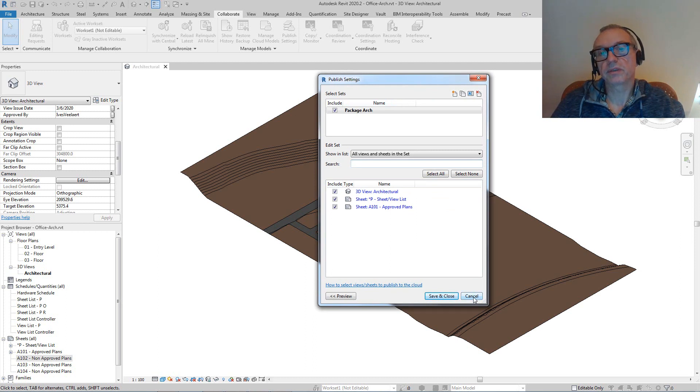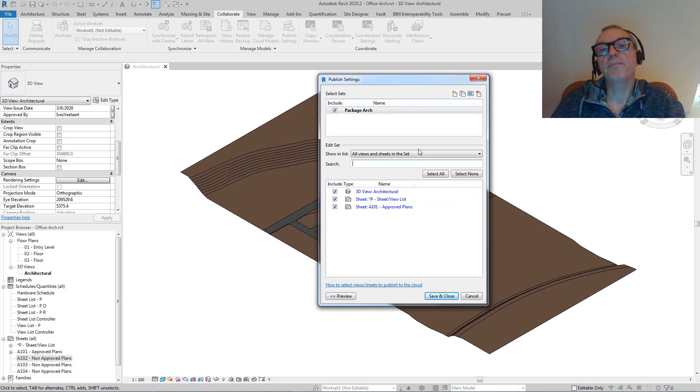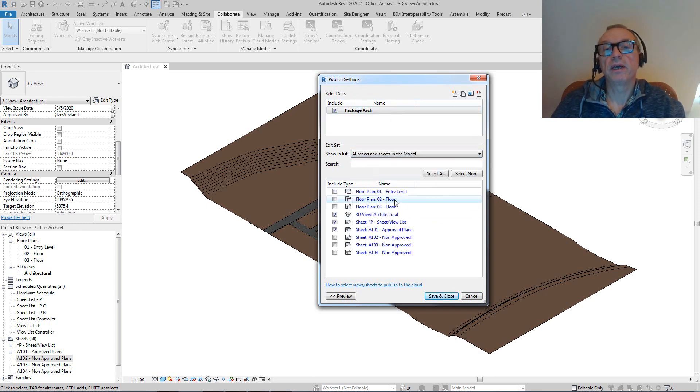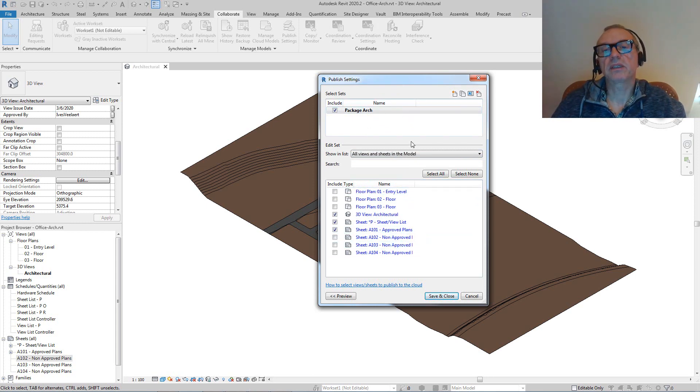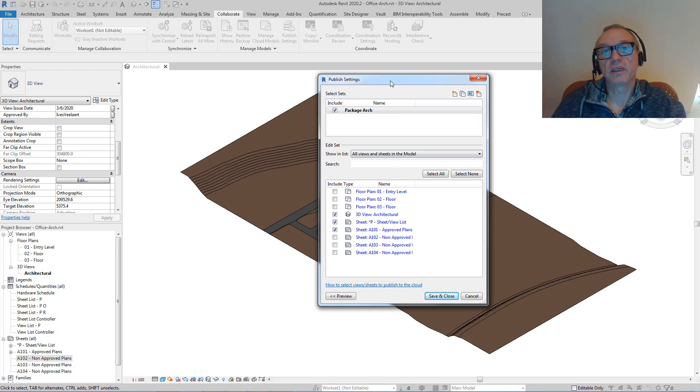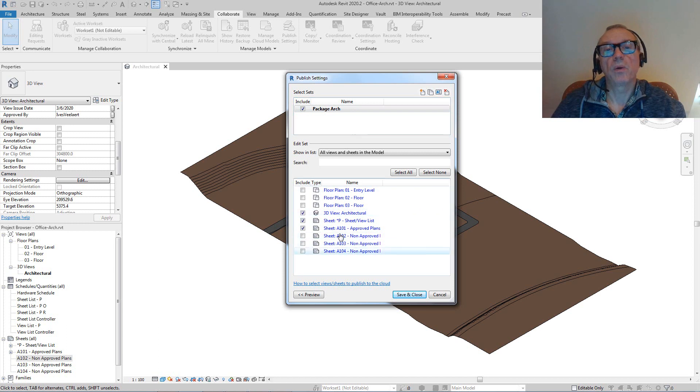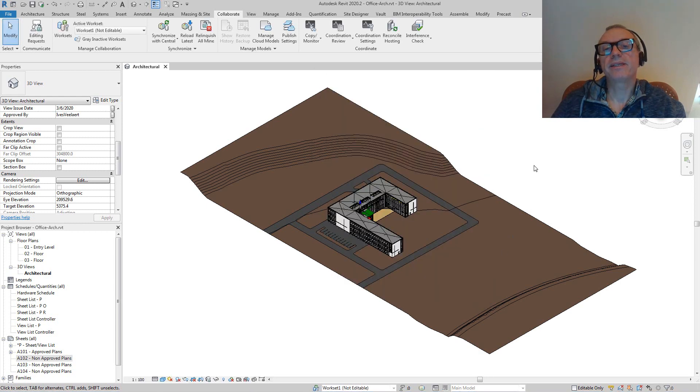So how do we set this up? We give this a publish set name and we simply specify the views and sheets we want to get into that sheet set. We can have multiple sheet sets, we can talk about that later, but essentially it's the simple concept of having one published set with a couple of views inside.